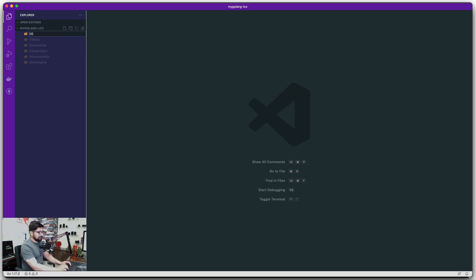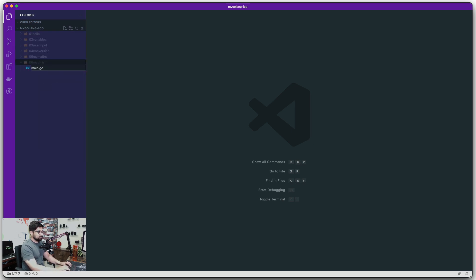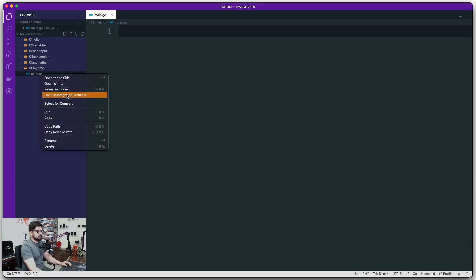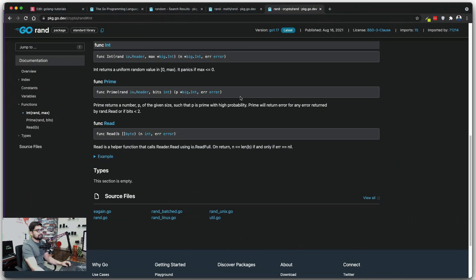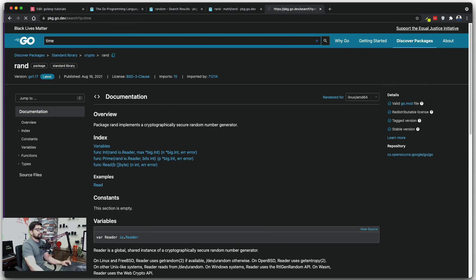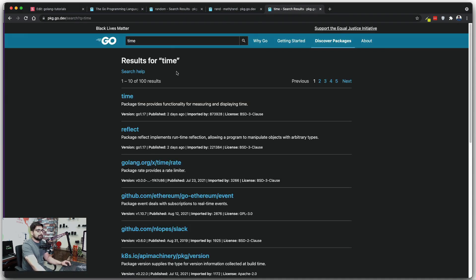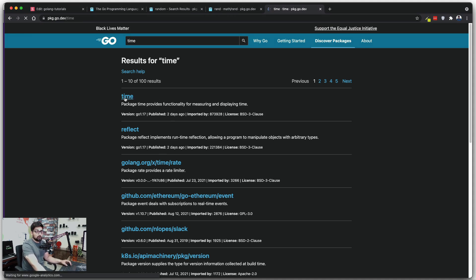I'm going to call this folder 'myTime'. Just like always, we have a main.go file. Let's open this in the integrated terminal and create a mod file — good practice. So: go mod init myTime. That's it. Now let's talk about the time package. Time is an official dedicated package given to us by Go, but there are a couple of others as well if you want more manipulation, including some web-based ones.